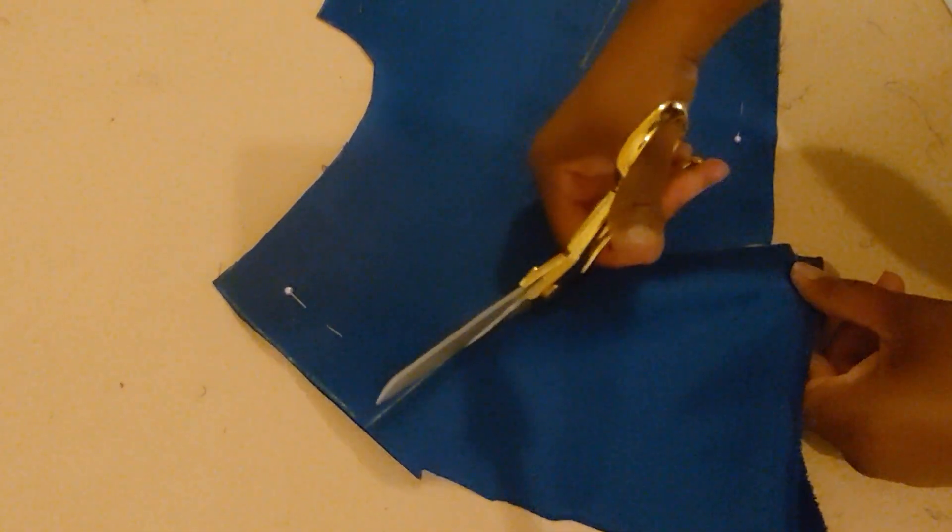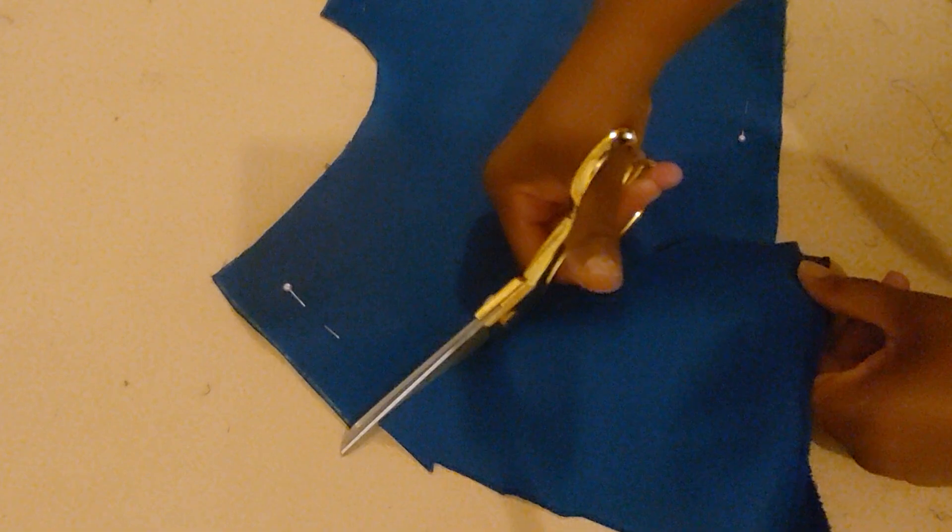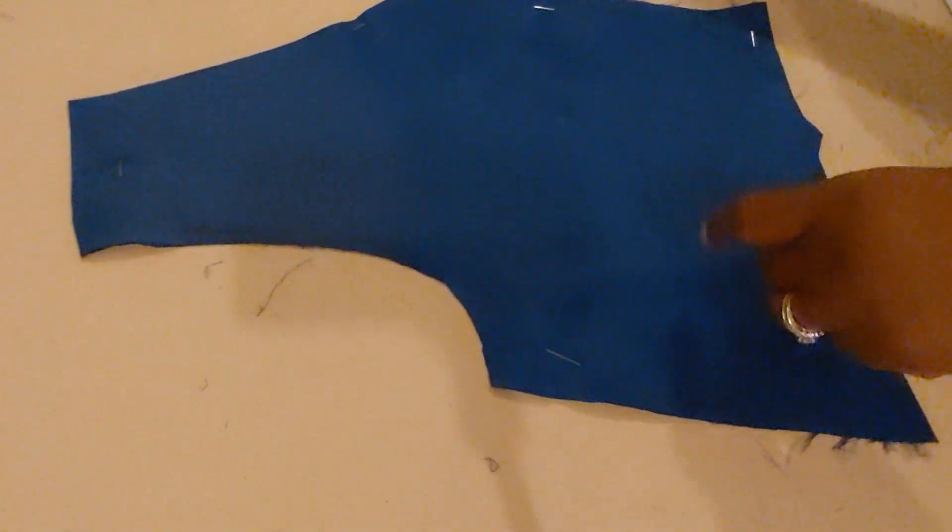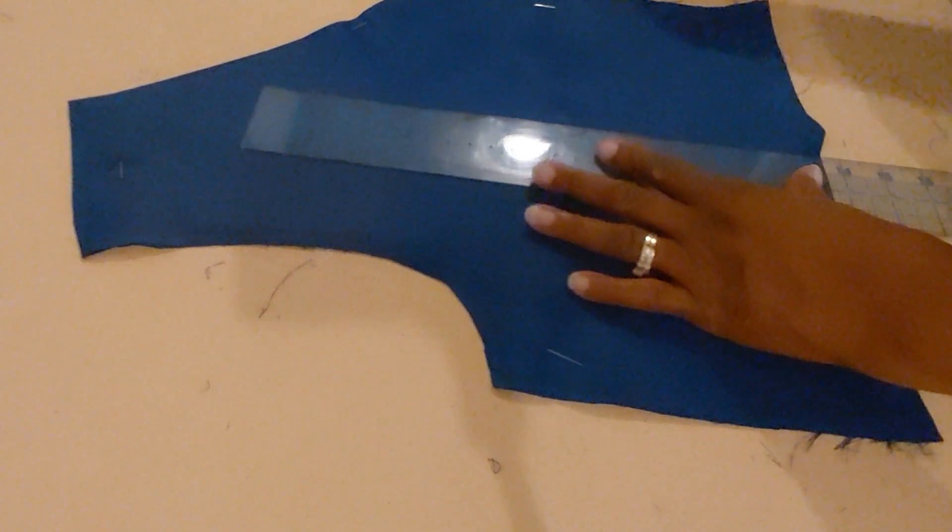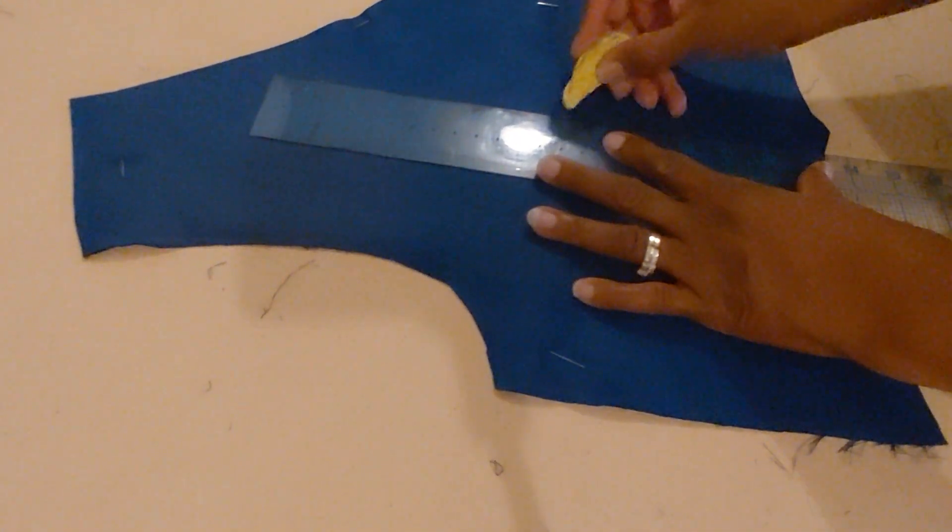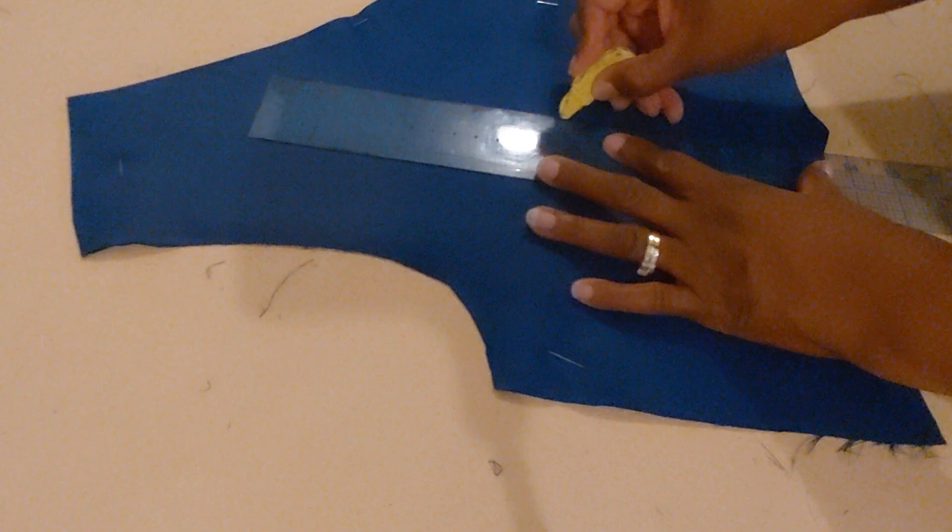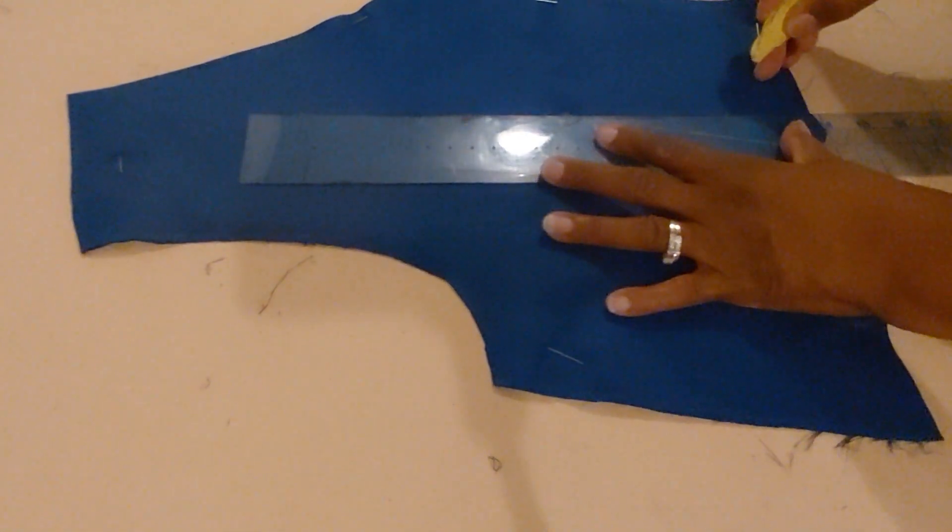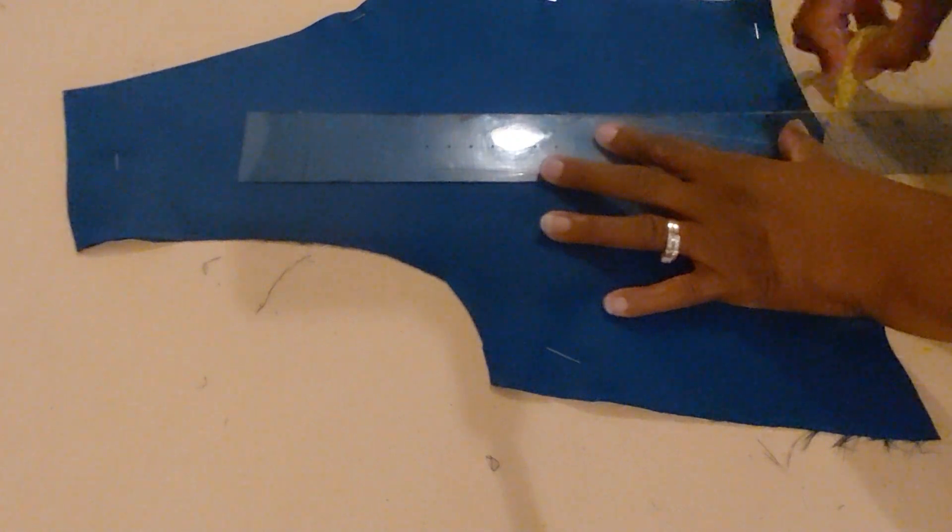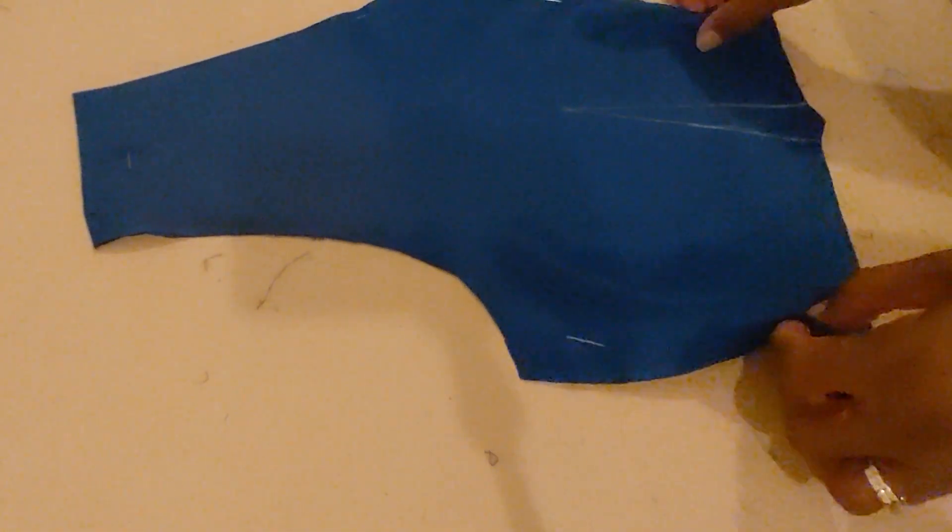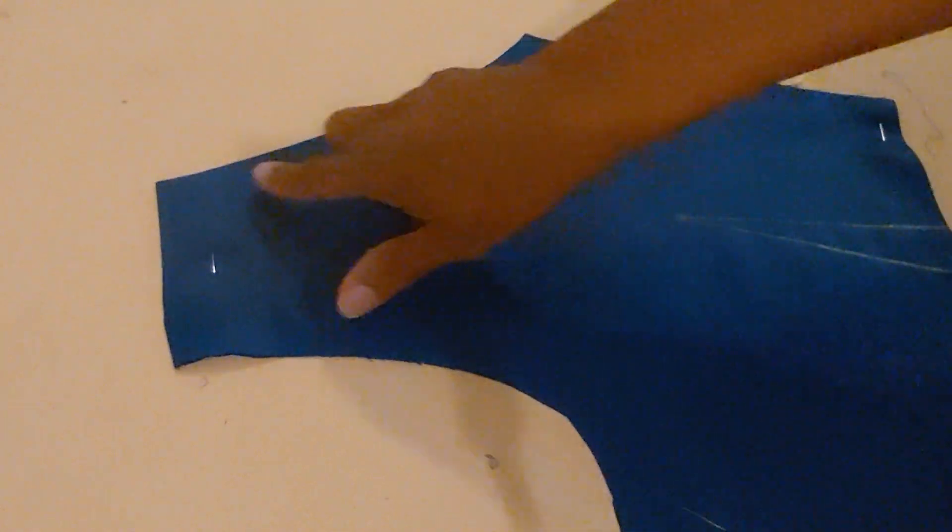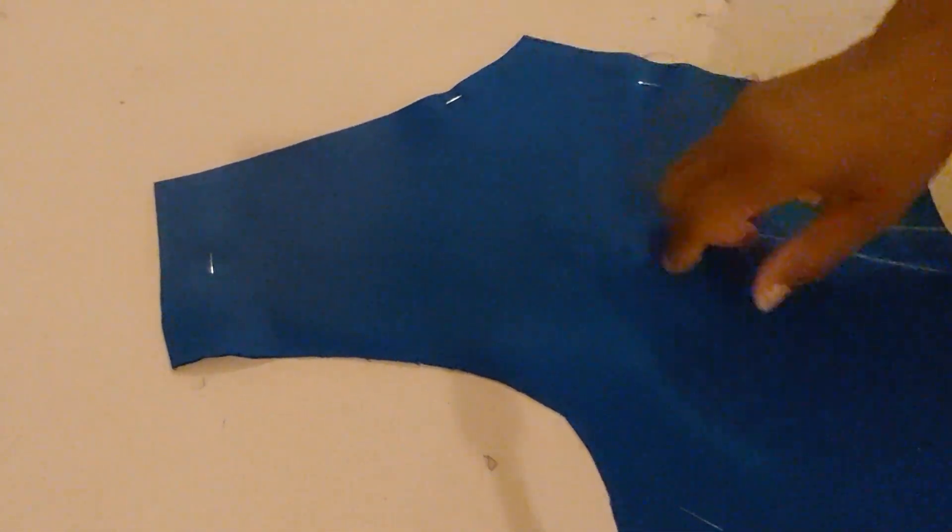How's the weather where you guys are at? It is hot down here in Tennessee. I'm going to go ahead and mark my other dart legs here. And then I'm going to sew this up and attach it to the shoulders on the front.